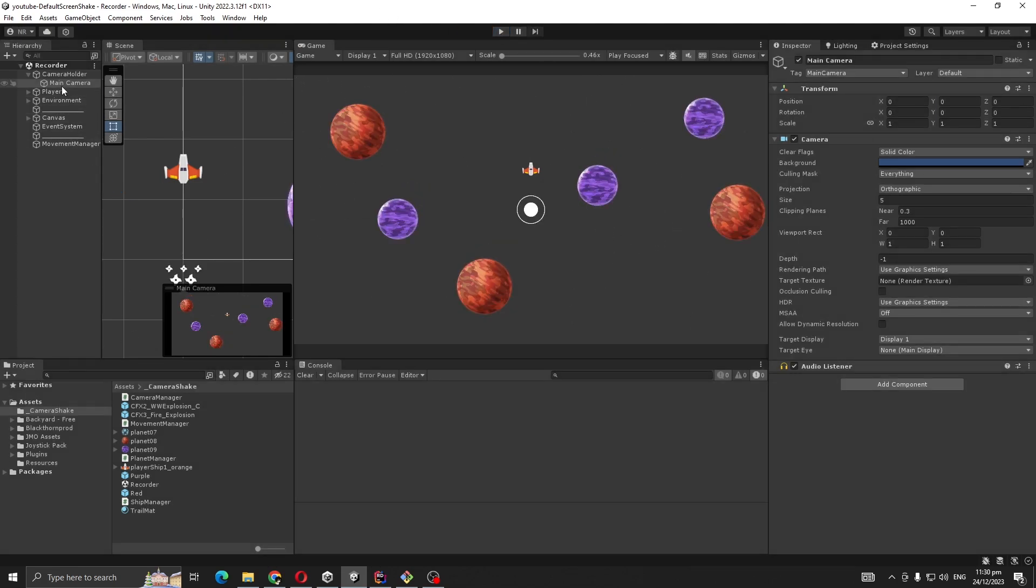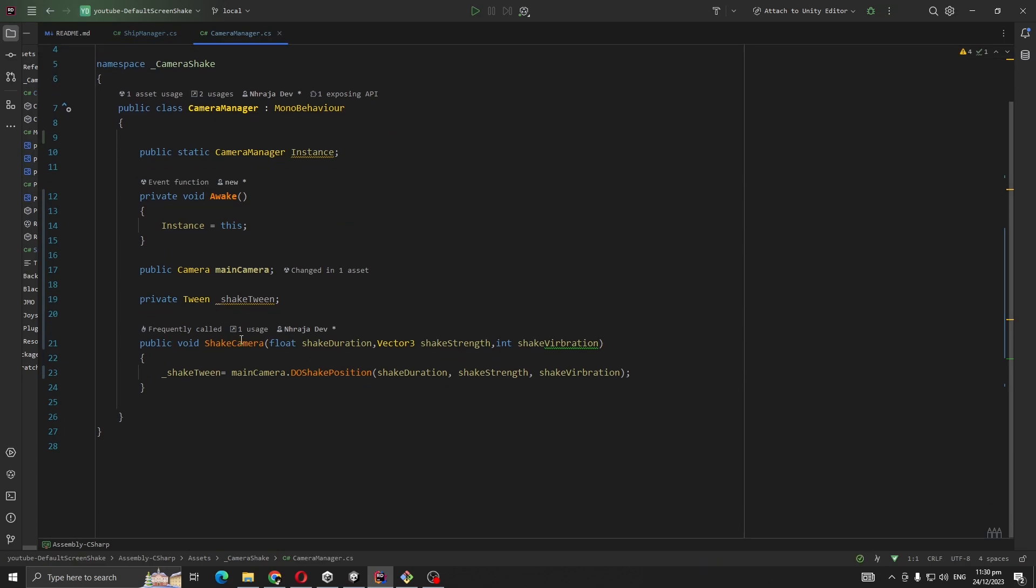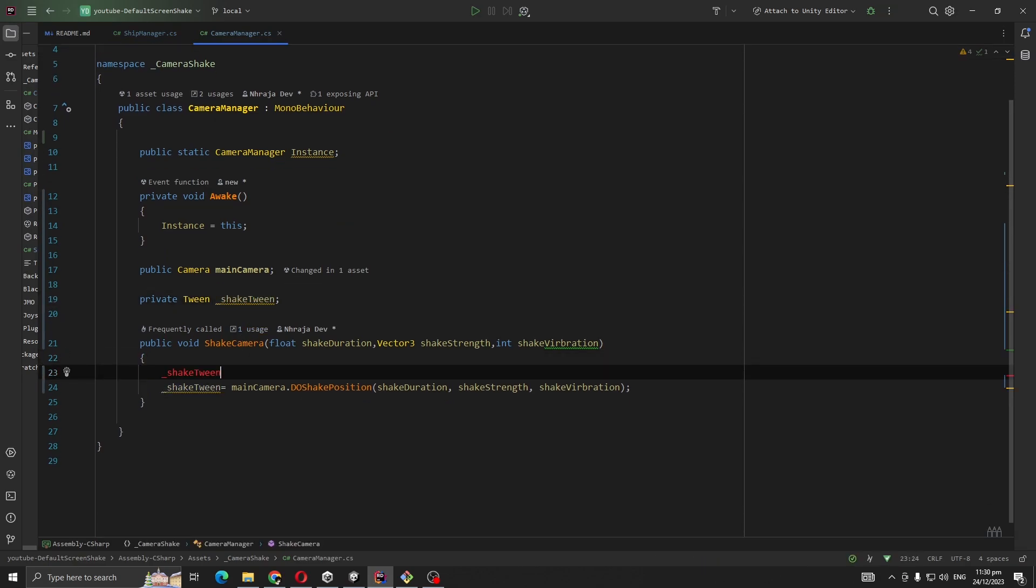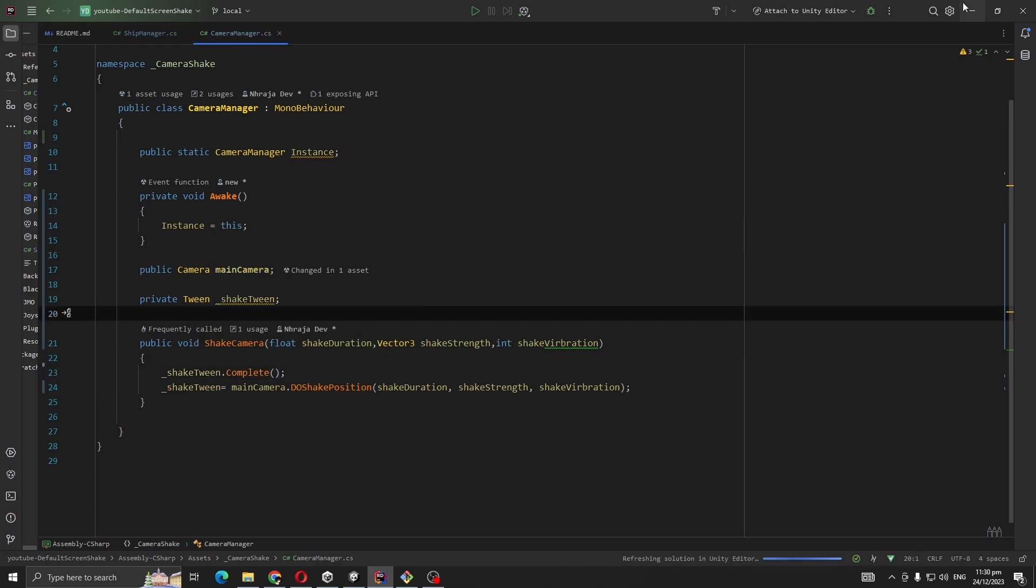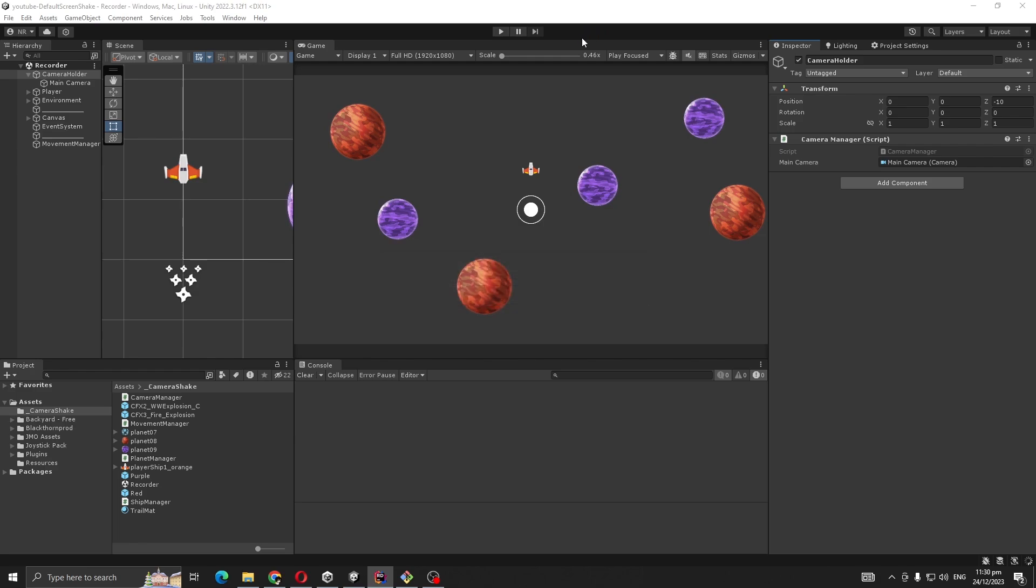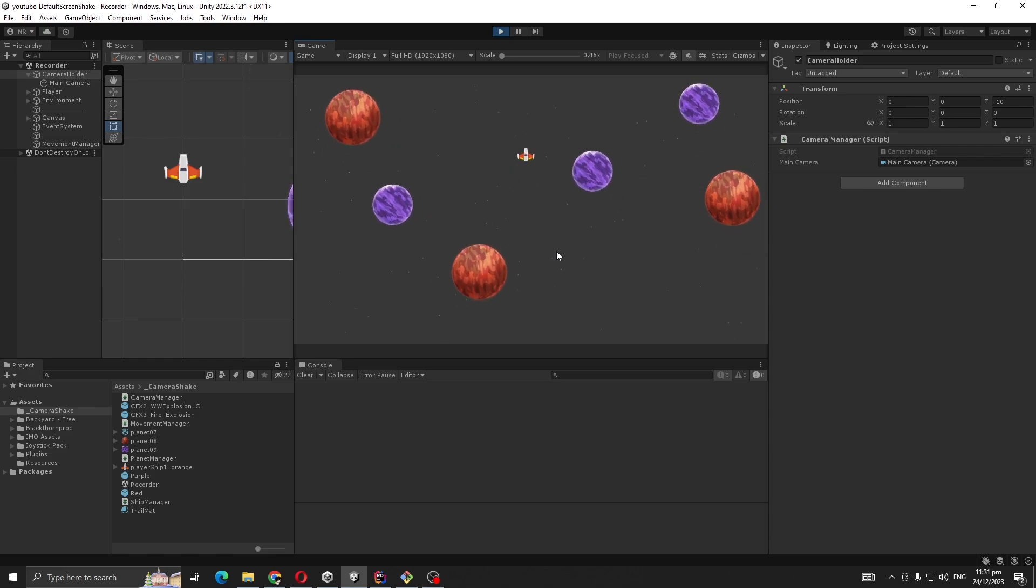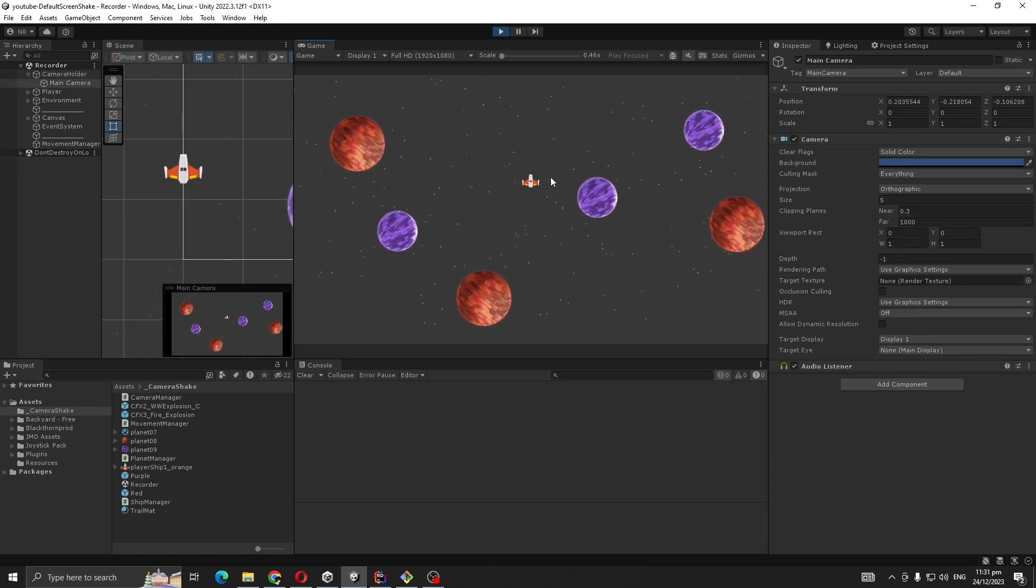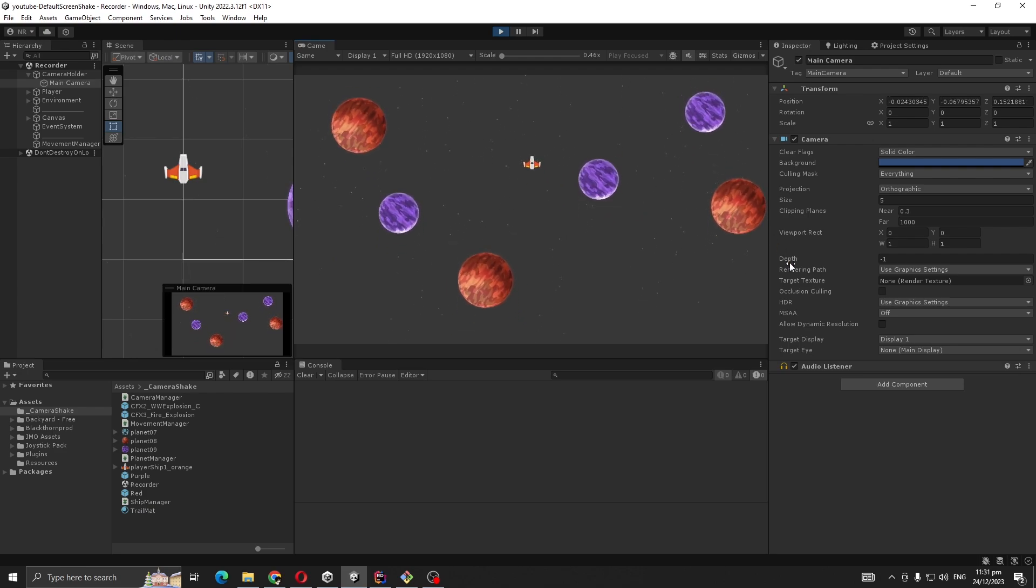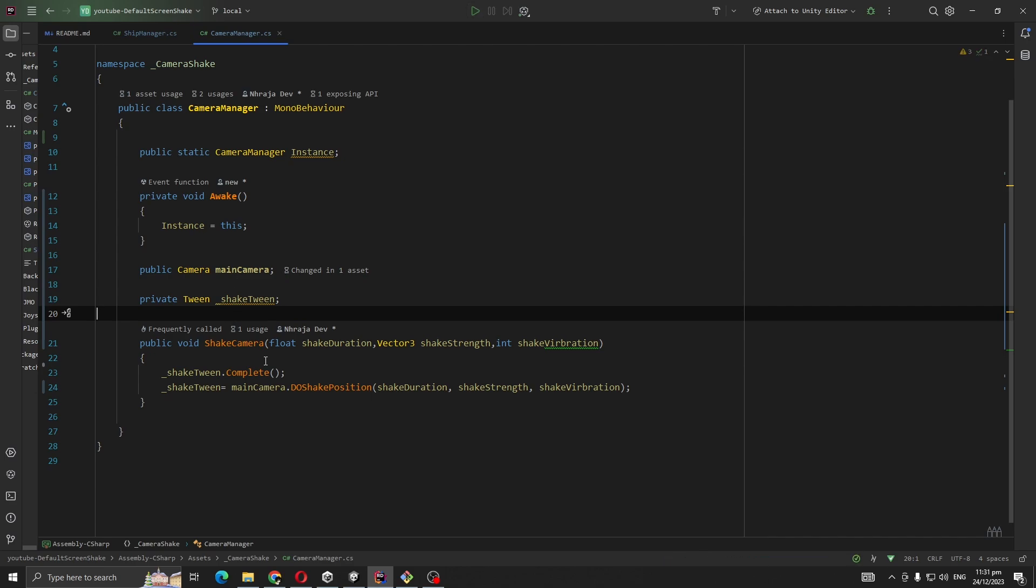For fixing that, we're going to go to Camera Manager. Before we start our tween, we're going to call shake.Complete. Now if I shake, see, the value always goes to zero. So make sure you are using shakeTween.Complete.